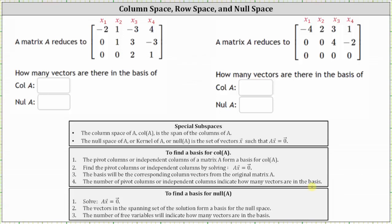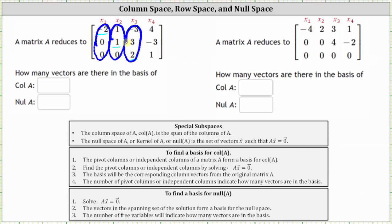Looking at the matrix A in row echelon form, we have a pivot in row one, column one; row two, column two; and row three, column three. This indicates the pivot columns are column one, column two, and column three, or that column one, column two, and column three are independent columns. Because we have three pivot columns, or three independent columns, we know there are three vectors in the basis of the column space of A.